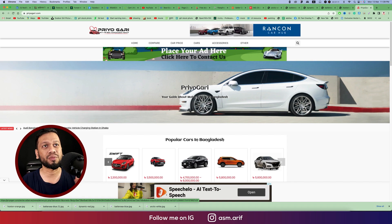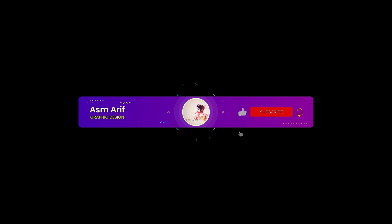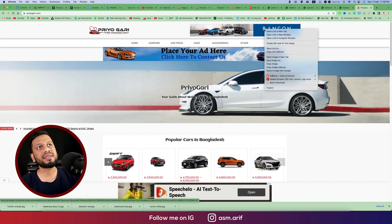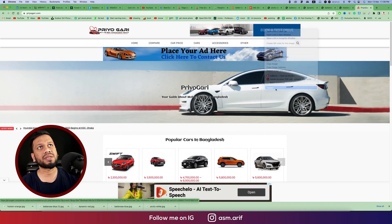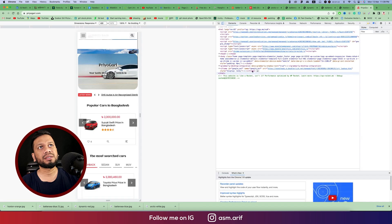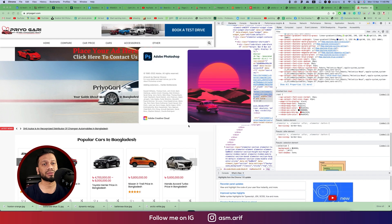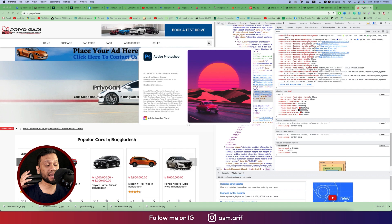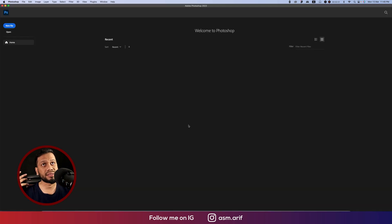Yes, today I'll show you this tutorial on how to make this one in Photoshop. So let's do that. If you are new to my channel, please subscribe and hit the bell icon for new notifications. We'll check the size and ratio of the banner and make the GIF from there.